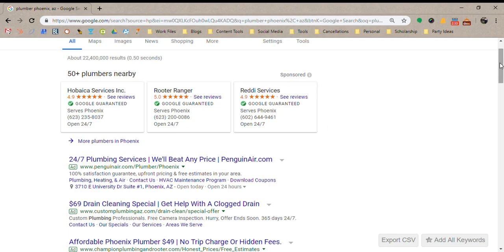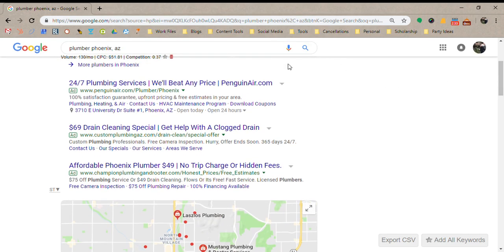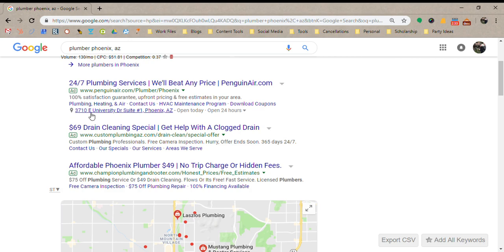The next section is the Google Ads section, which used to be called AdWords. This is a pay-per-click section, so every time someone clicks on one of these ads, that person is charged for that click. The cost per click varies depending on the keyword, the target location, and a lot of other factors.